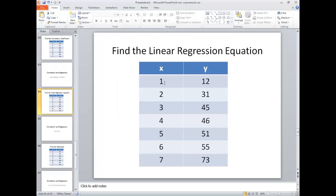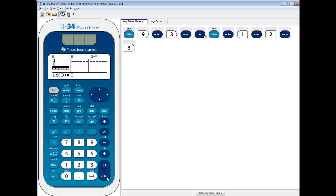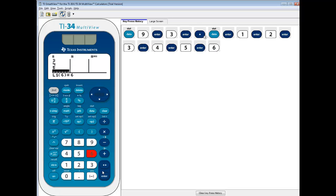Okay, now our x values go from 1 to 7, so do 1 enter, 2 enter, 3 enter, 4 enter, 5 enter, 6 enter, and 7 enter.